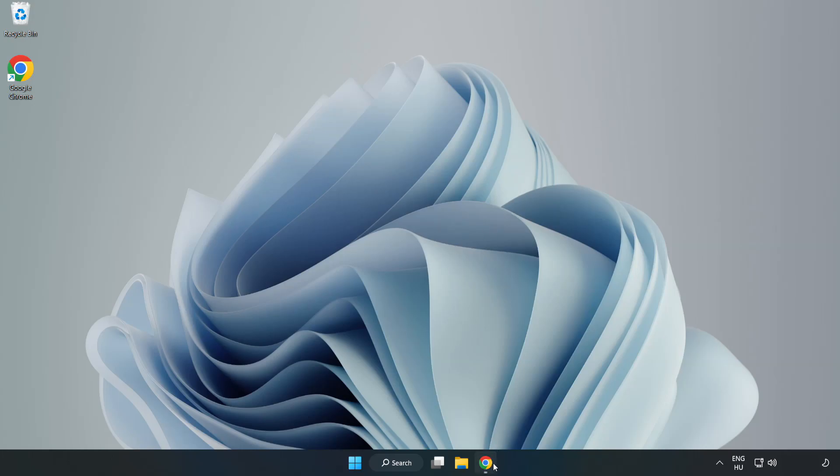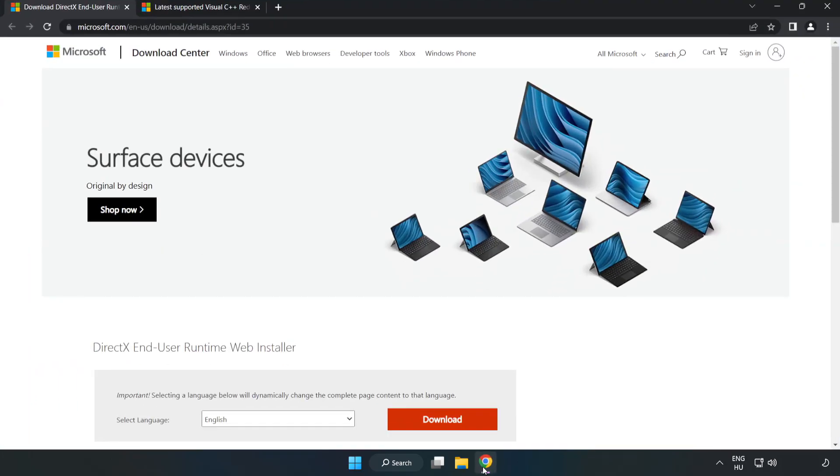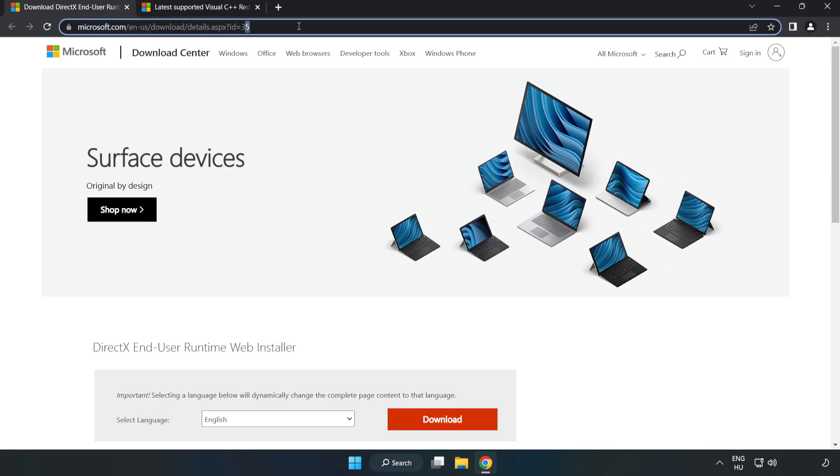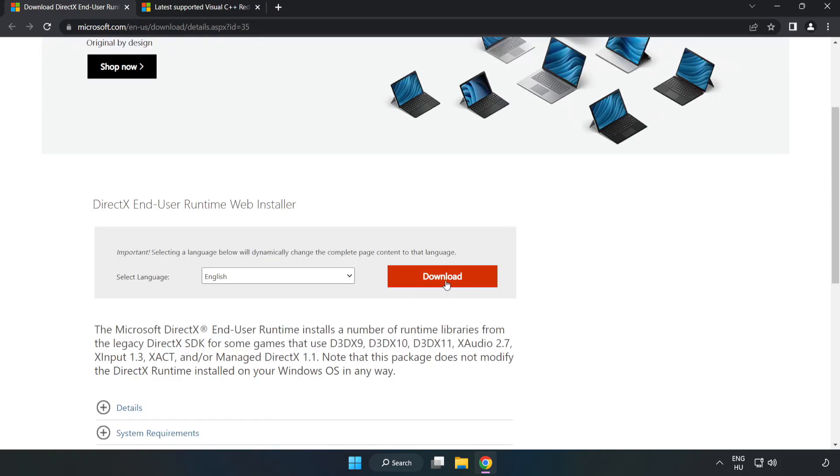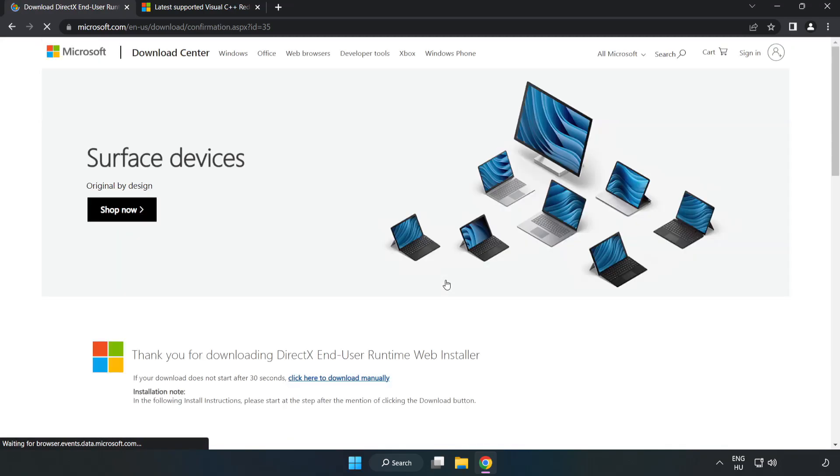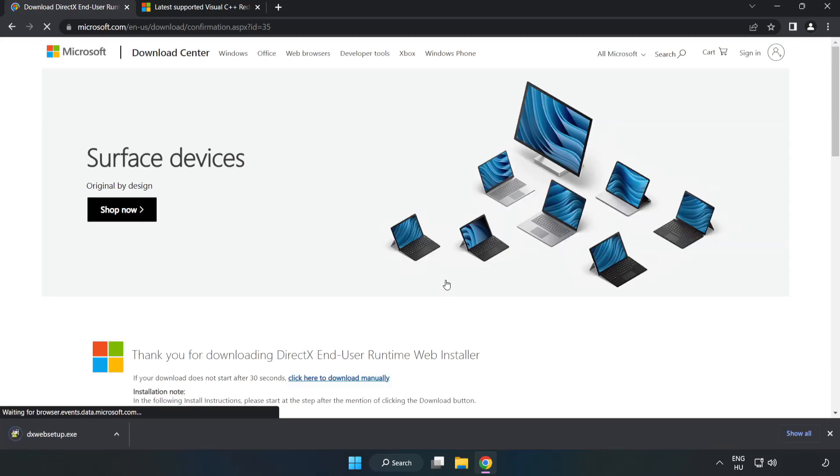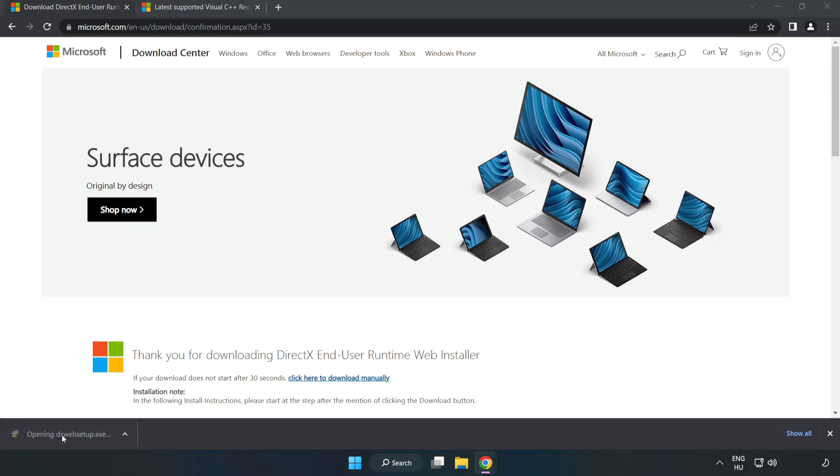Open your internet browser and go to the website, link in the description. Click Download and install the downloaded file.